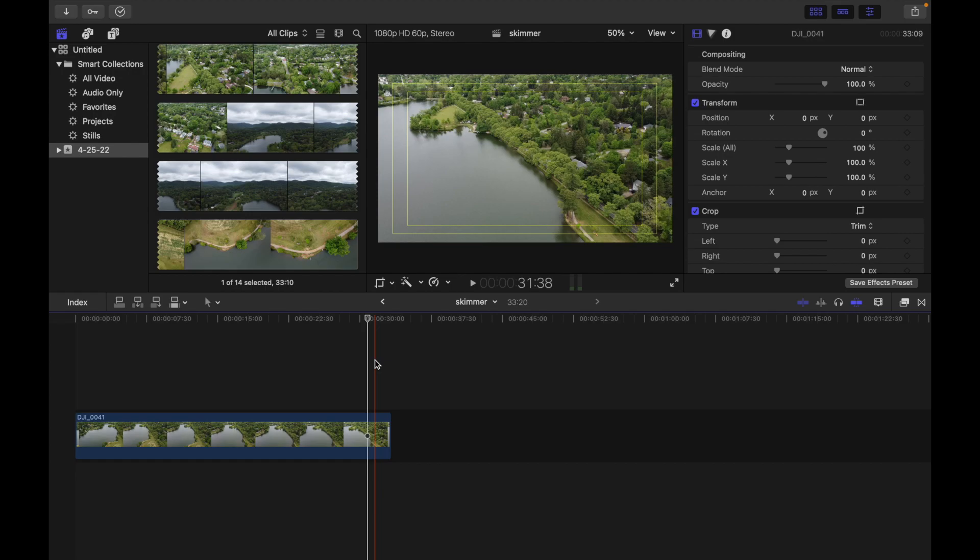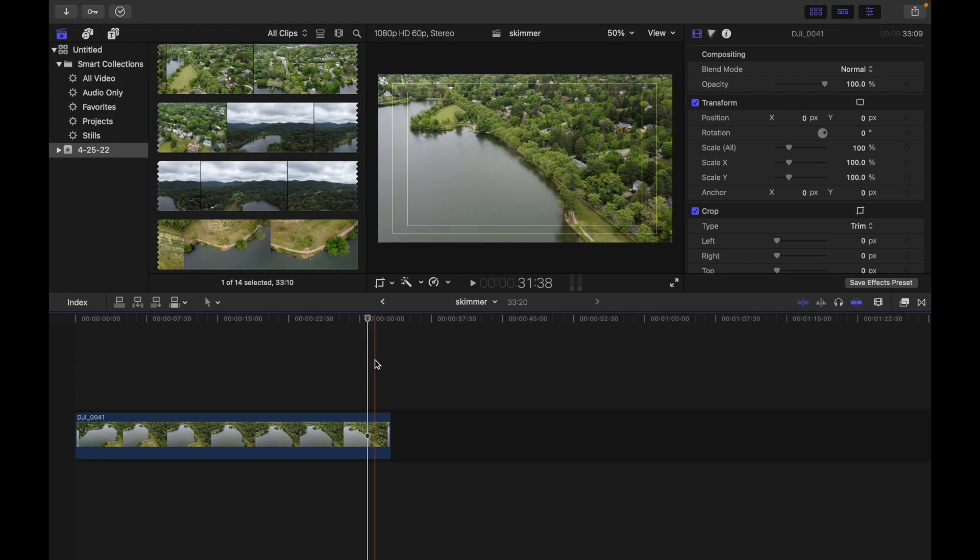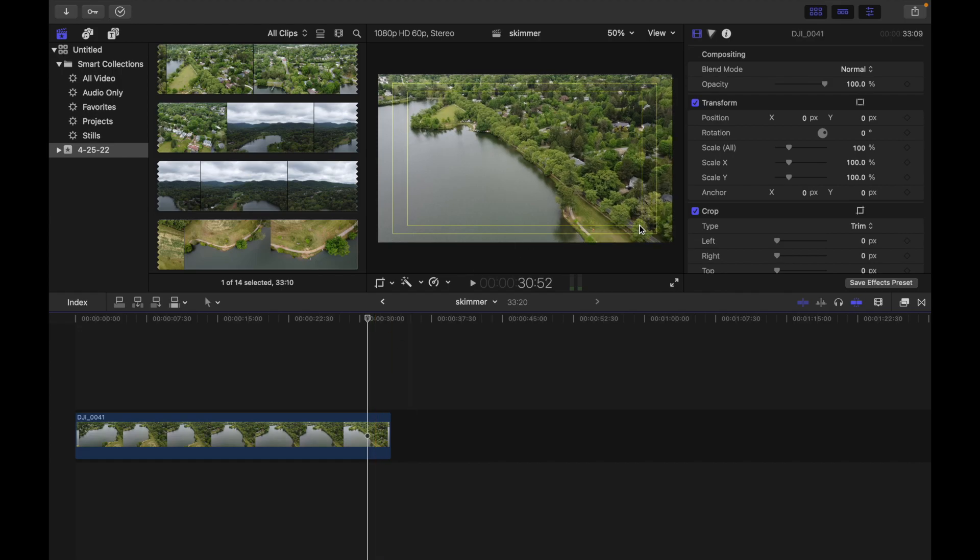The title safe area is the inner 80% of the screen and it's guaranteed to be visible on all televisions. To prevent text in your video from being hidden by the edge of a TV set, you should restrict any title or text to the title safe area. We can see this overlay is the title safe overlay.